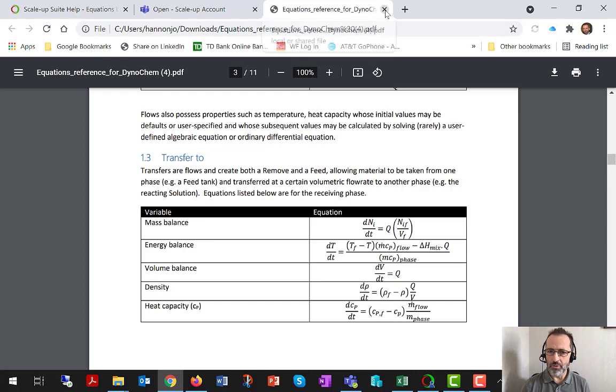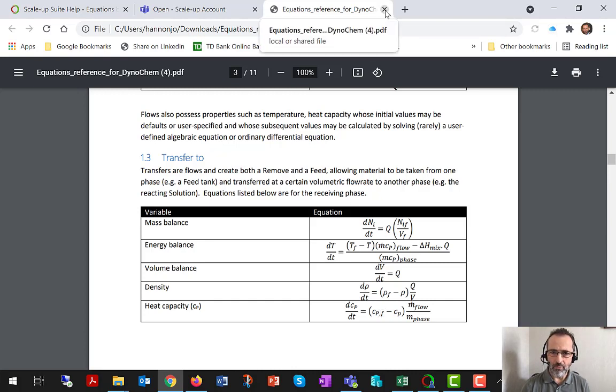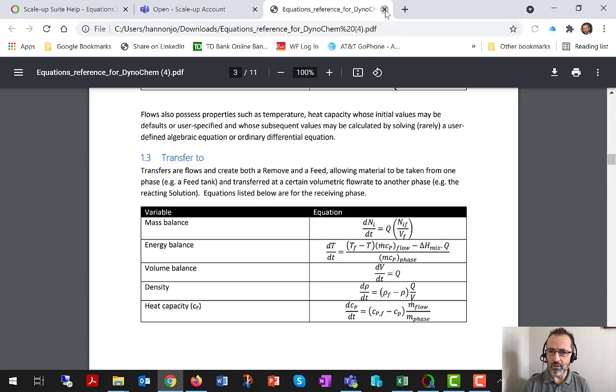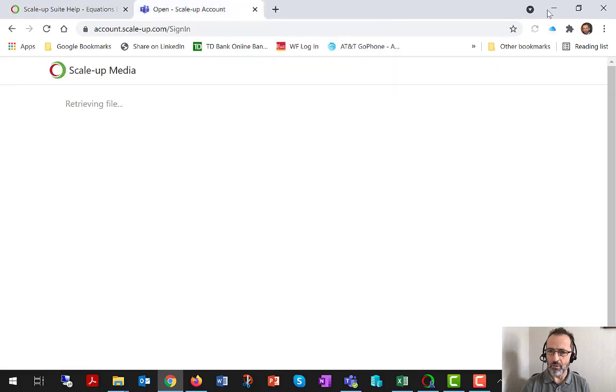So you can look at those equations for any statement, including reactions and all of the others, any time you wish, and that could be quite useful for you as a power user.